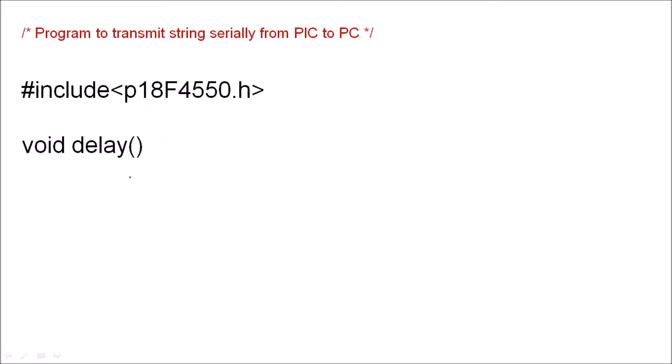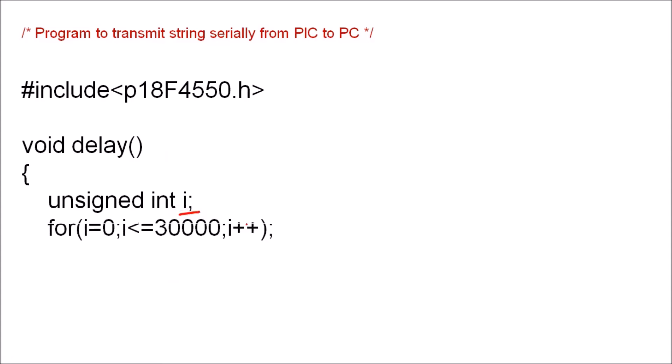Then we will first write a delay program, we need it while transmitting a string. So here one variable i is declared as unsigned integer and this for loop is written here to generate a delay. So continuously it will execute this for loop till i becomes 3000 and it will give us a delay.